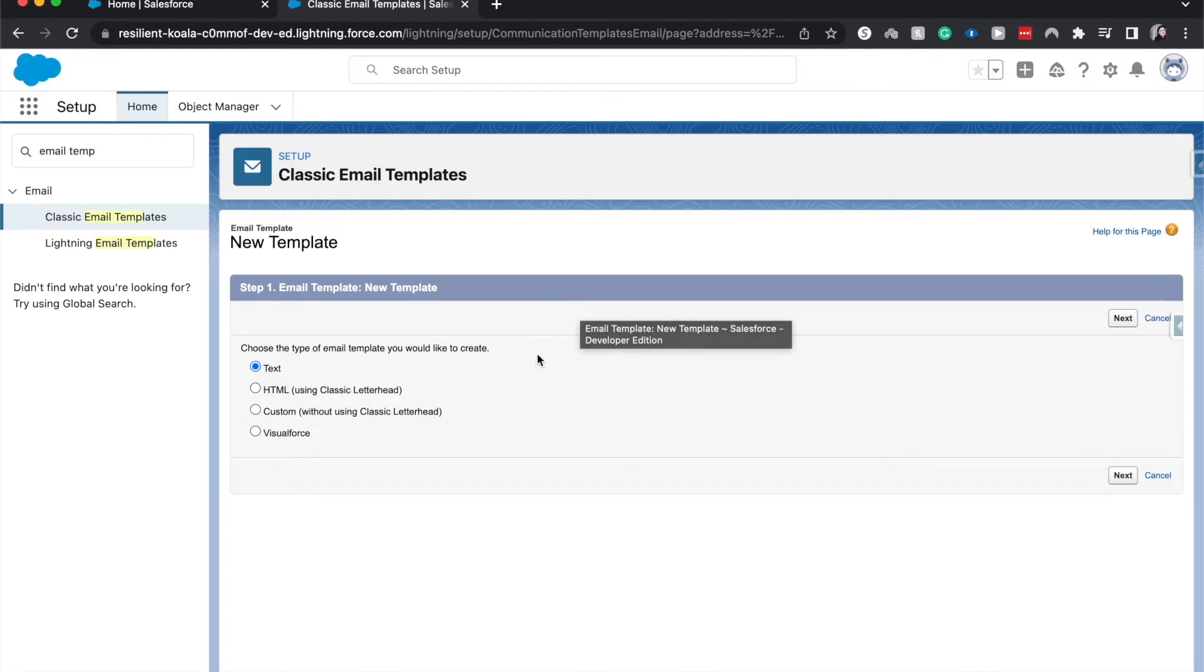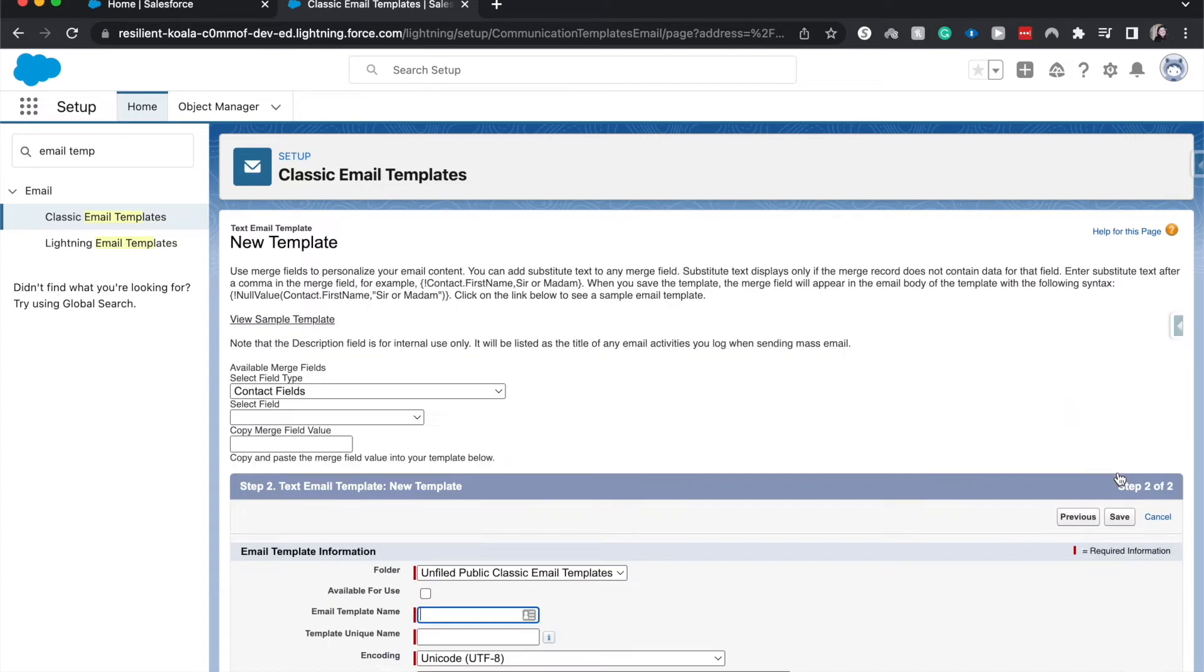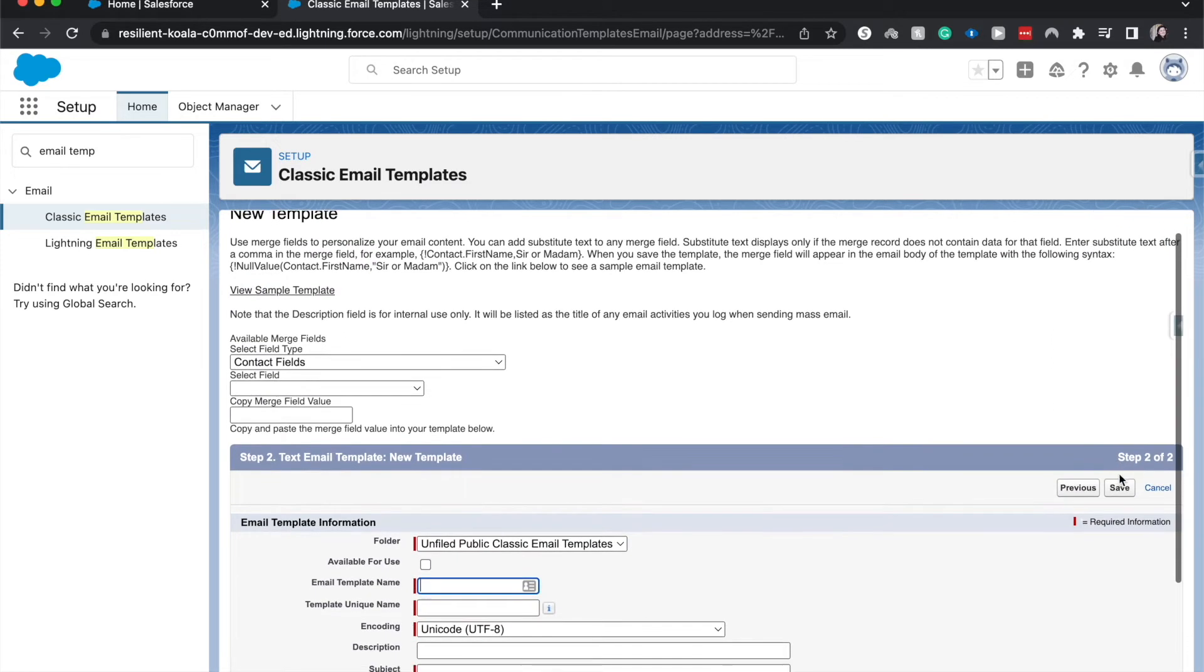So now here we can do a bunch of different things. We can do text, HTML, custom, or Visualforce. I'm just going to go with text because it's the simplest to get up and running, and that's probably why you're watching this video.